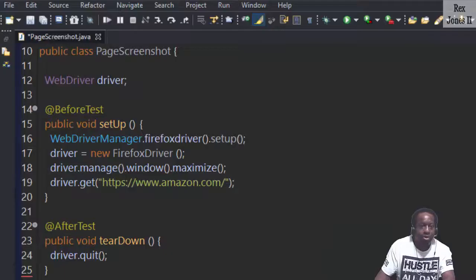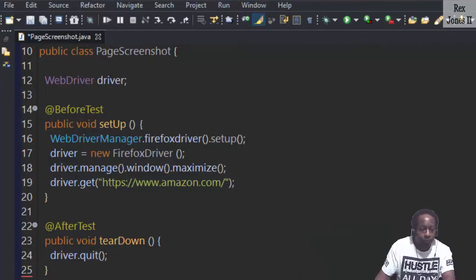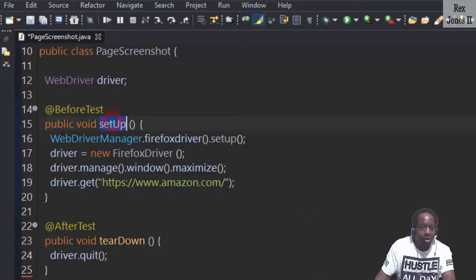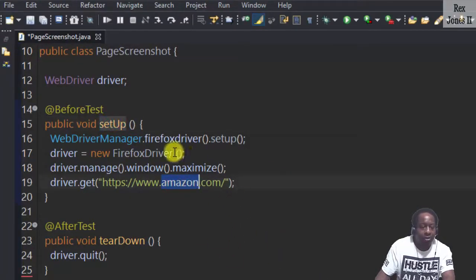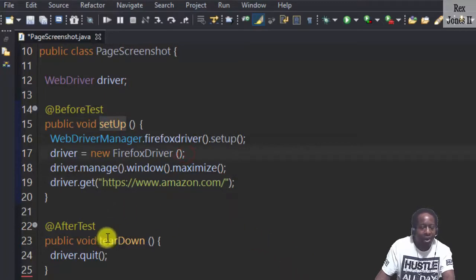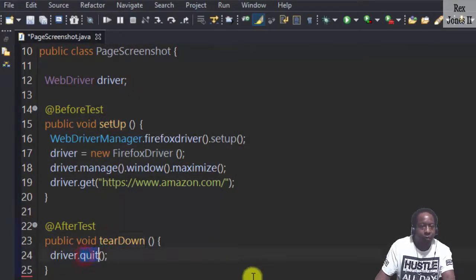Now, let's go to our code. We have a setup method for Amazon using Firefox driver and a teardown method to quit the driver.